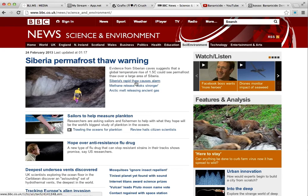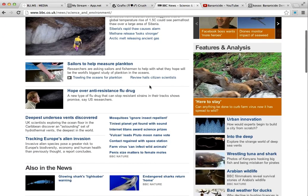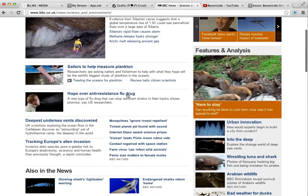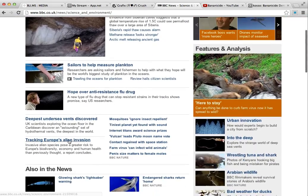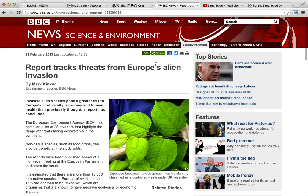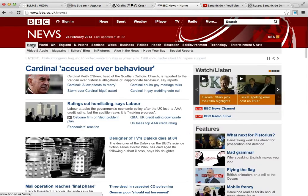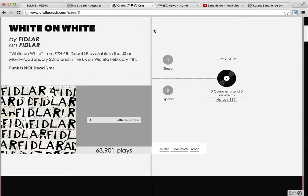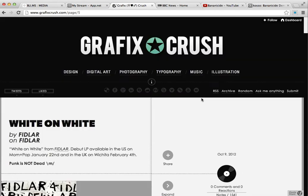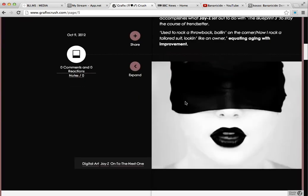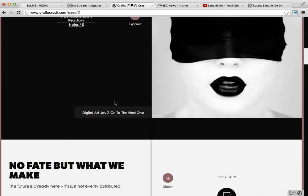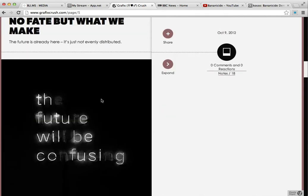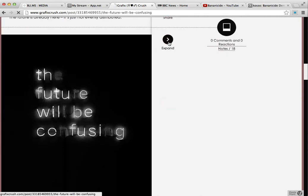Let's try another one just quickly. I could demonstrate this — let's do this one. Here's Graphics Crush, which is a good little blog with all sorts of design on it. Let's say I want to share this.